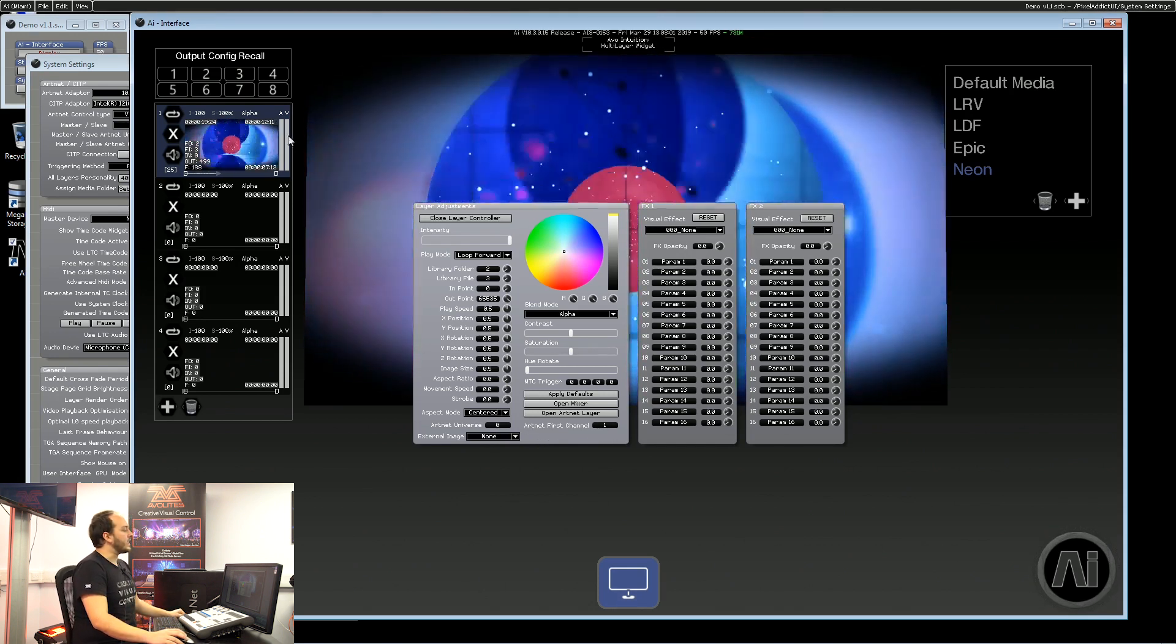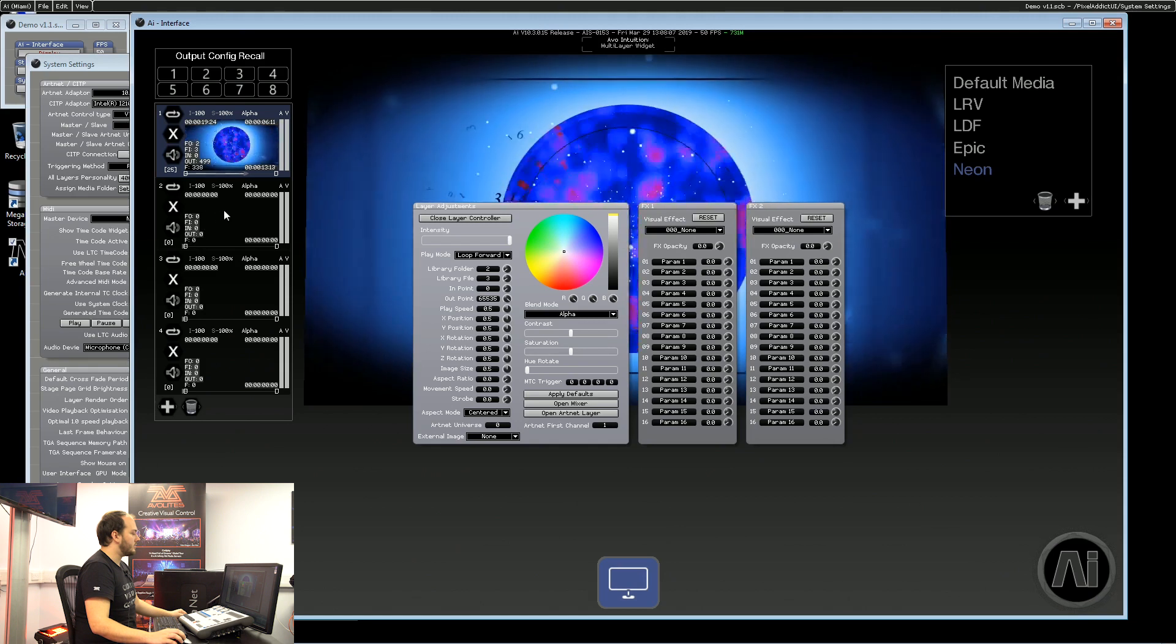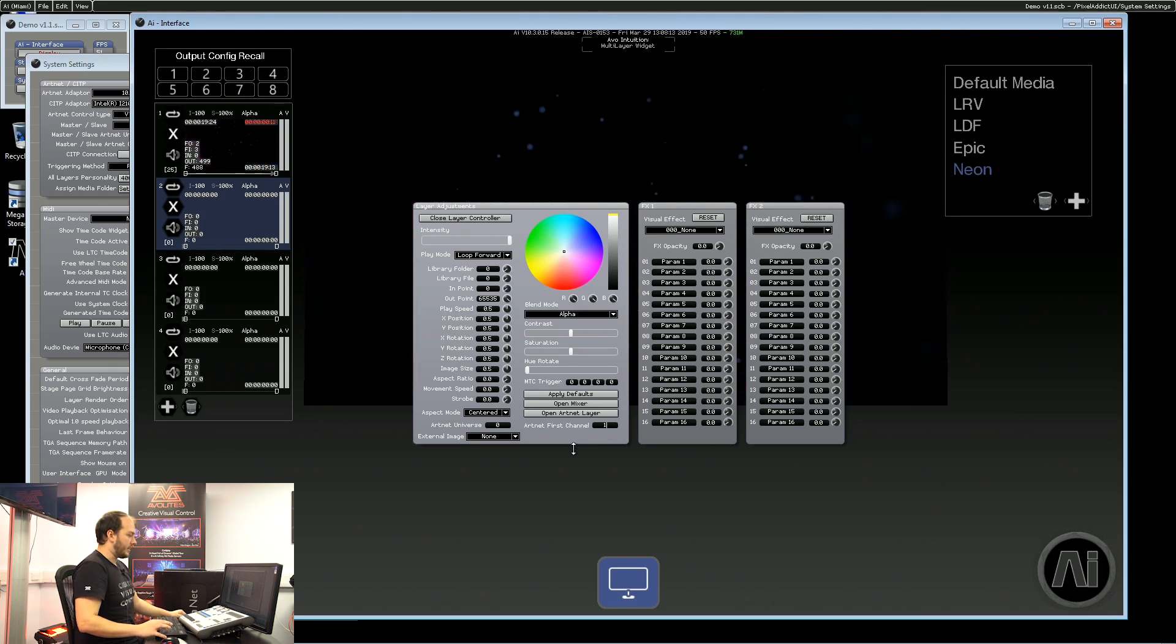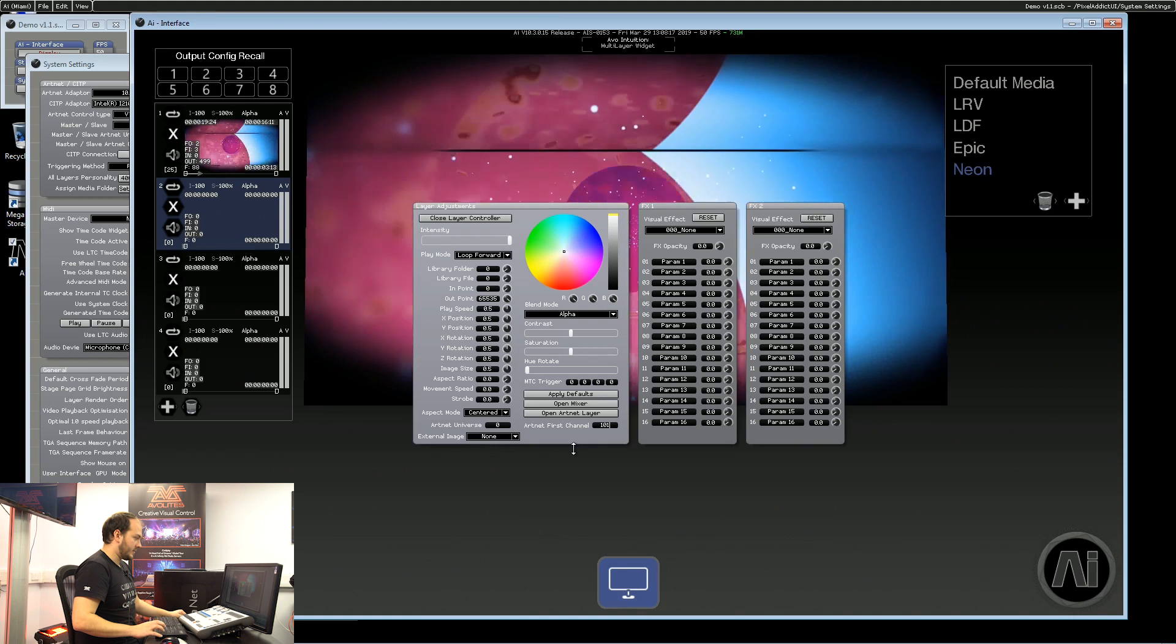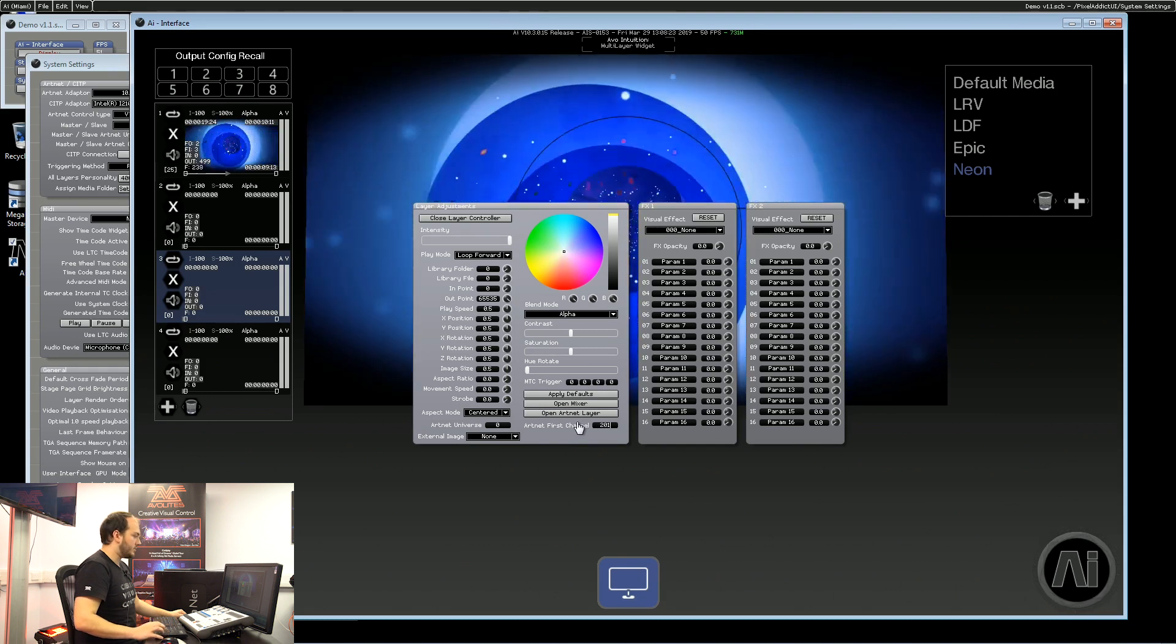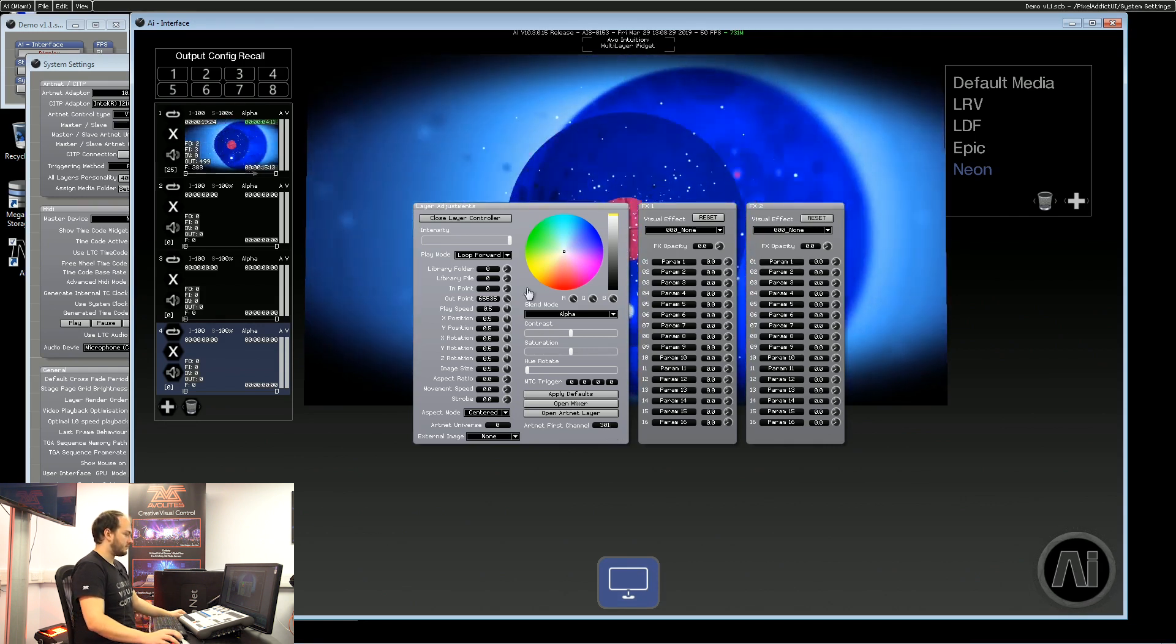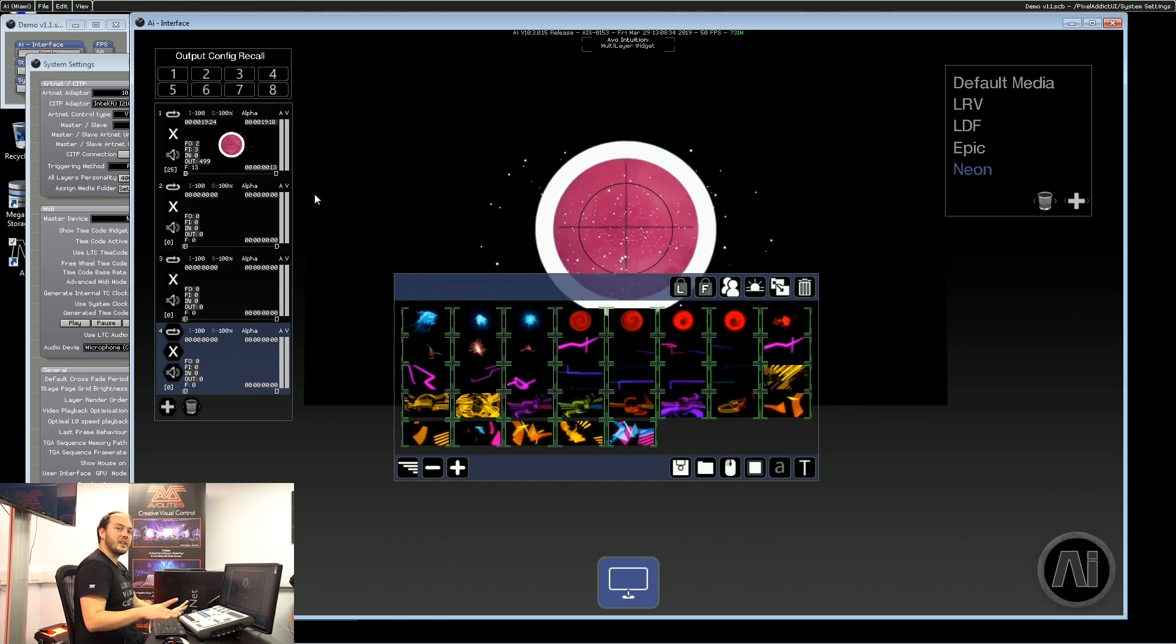Every layer within AI uses a hundred channels of DMX so we're okay with universe zero but I'm going to check my second layer is also set to listen to channel one so let's make that 101 and for a third layer we'll check that and make it 201 and for our fourth we'll make that 301. So now AI will be listening to that ArtNet address from within the network.